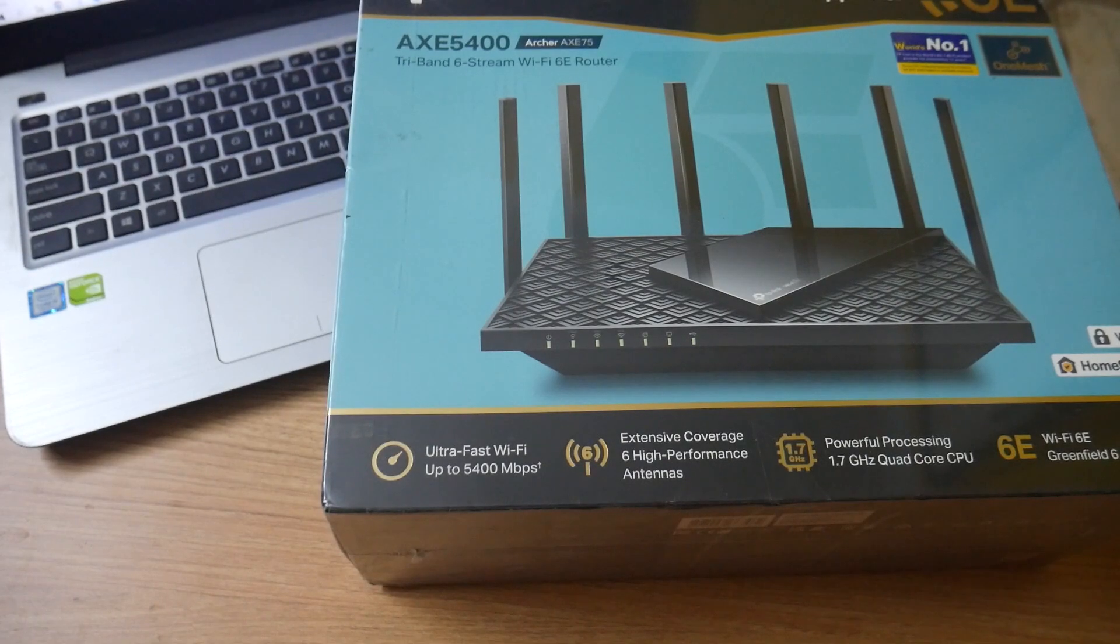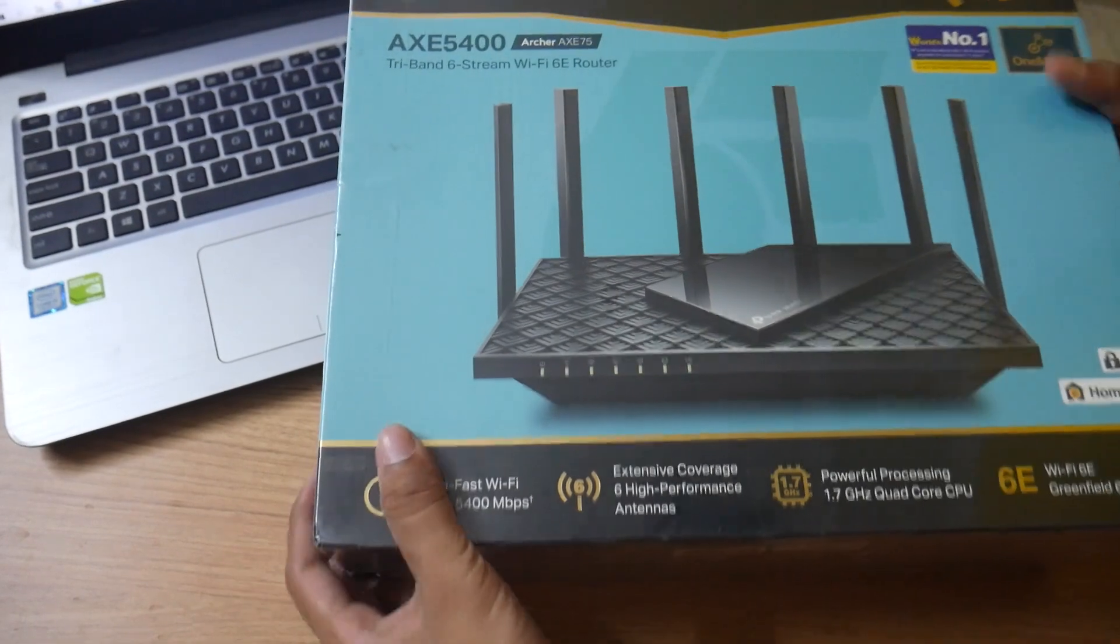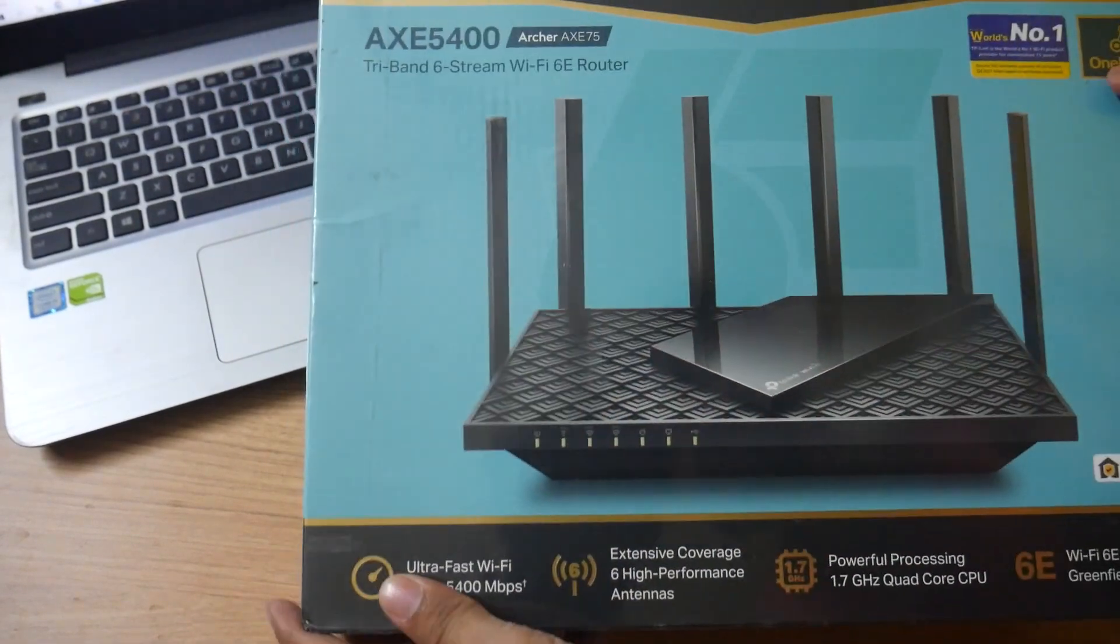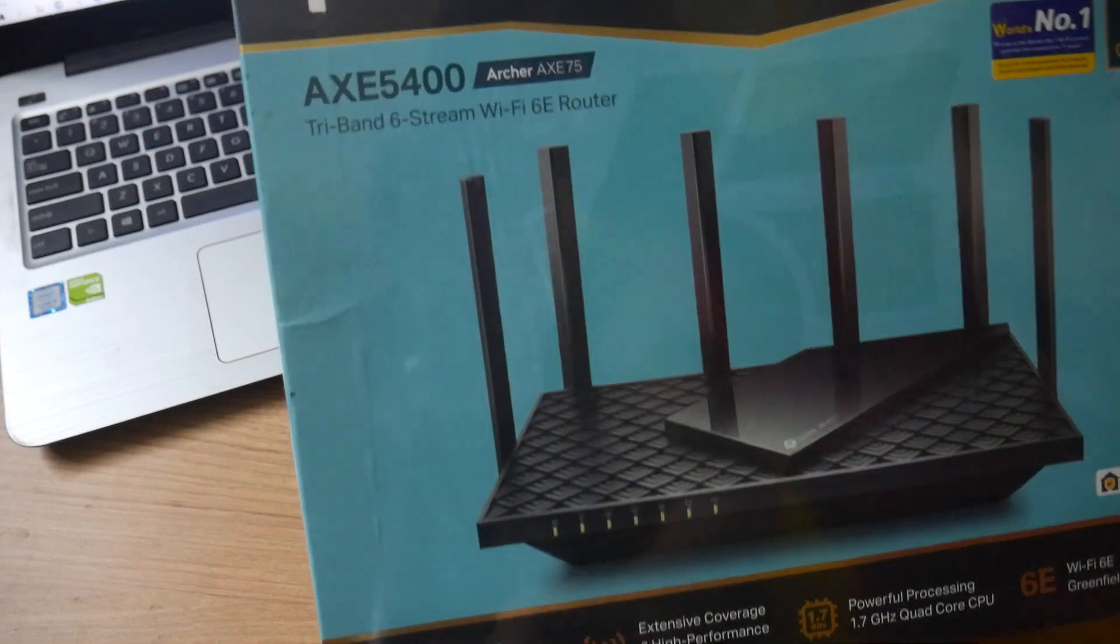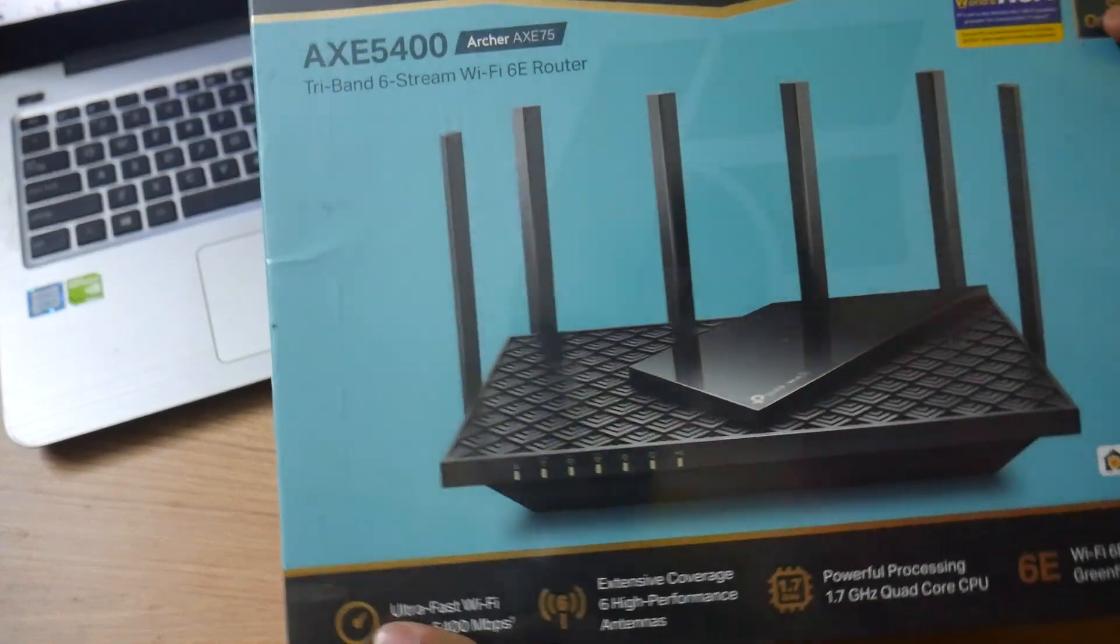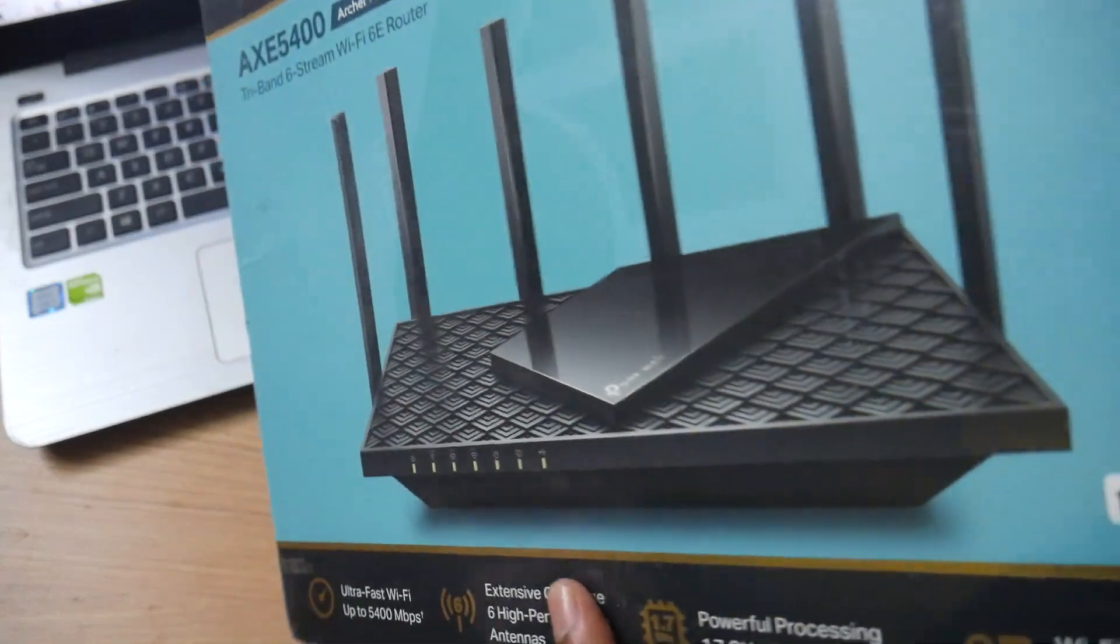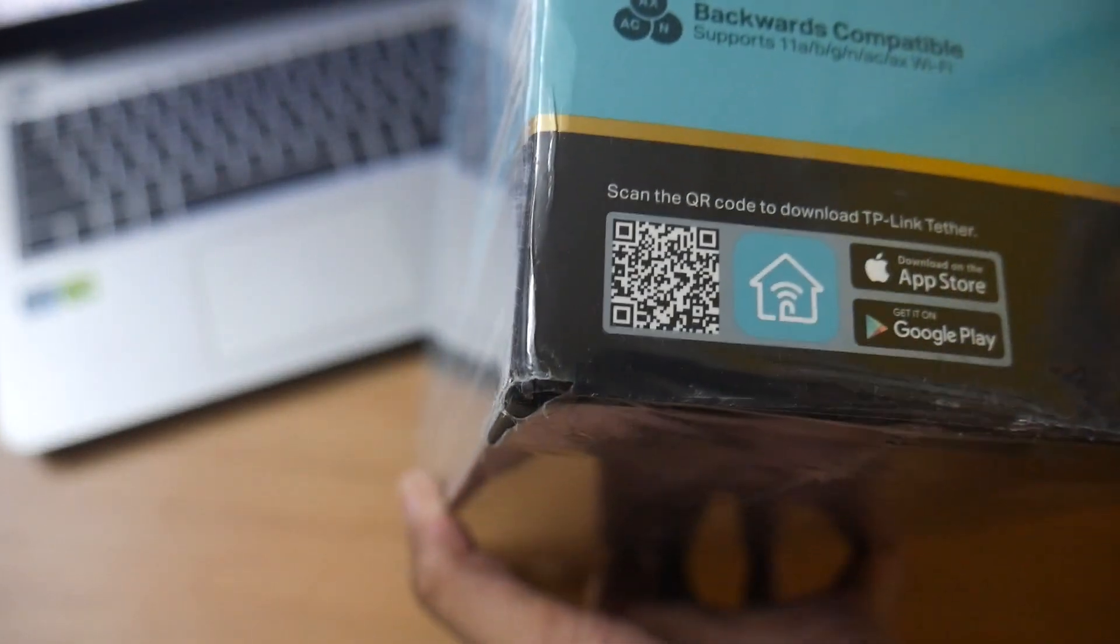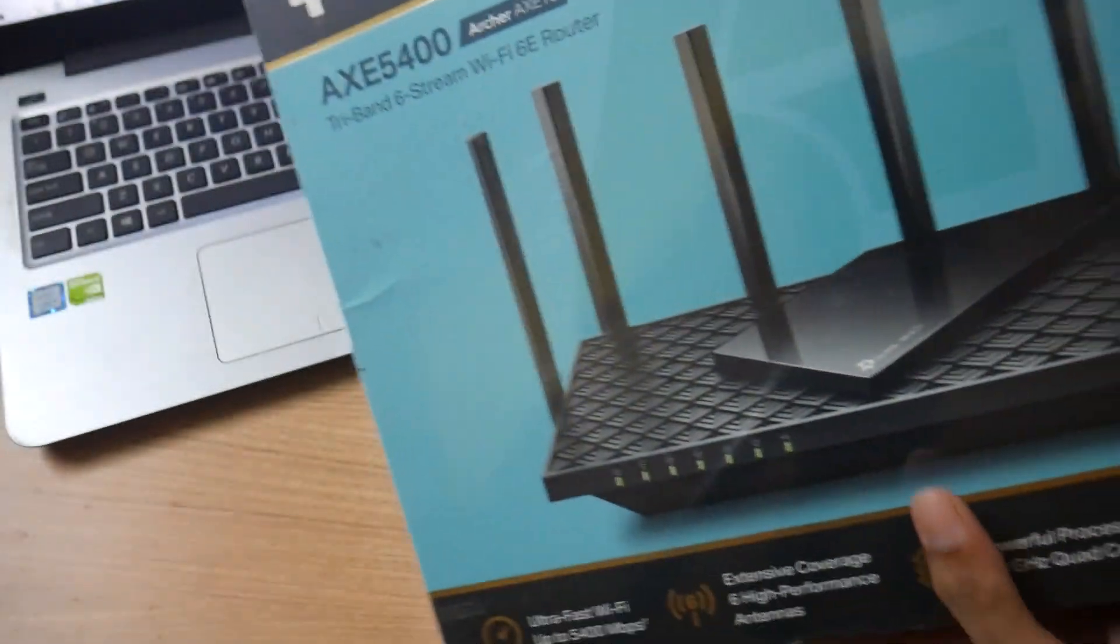Hello guys, welcome back to the channel once again. In this video, I'm going to unbox one of the most expensive routers currently available in the Indian market. This is based on Wi-Fi 6E, the latest Wi-Fi standard.